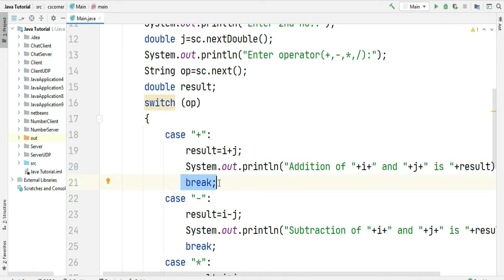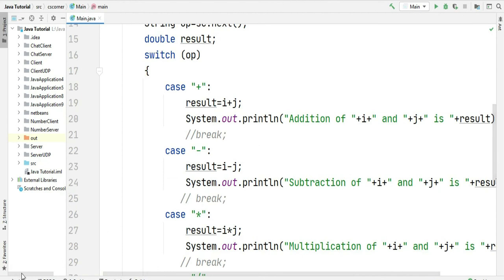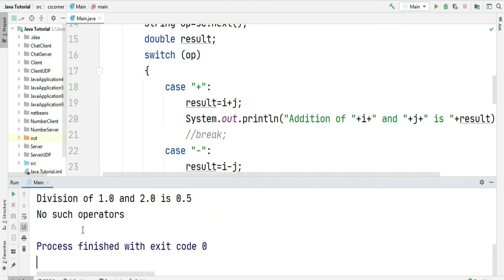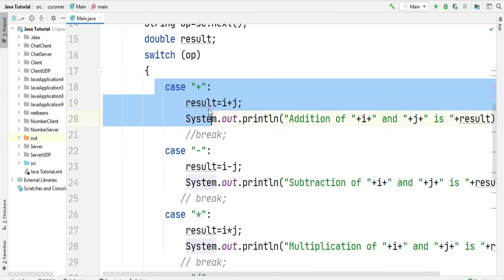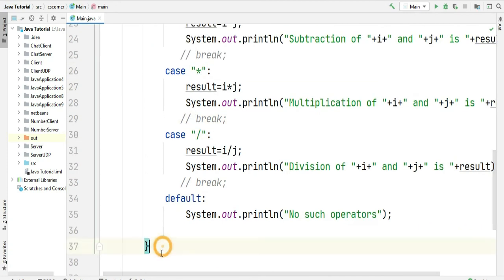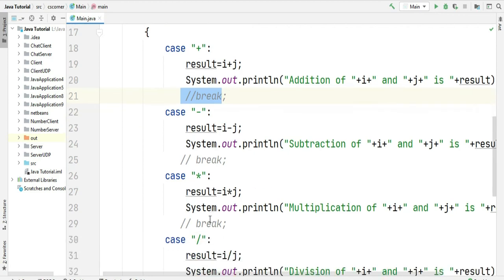Now let me explain why I write the break statement. If I don't write break, then when a case is matched, all the statements after that matching case will also be executed. Let me comment out the break and show you. Now entering the operator as plus — you can see I am getting addition, subtraction, multiplication, division, and no such operator all at once. This happens because once the case matches, that statement executes followed by all the remaining statements in the switch. Therefore we write break so that when one case matches, it comes out of the switch statement.